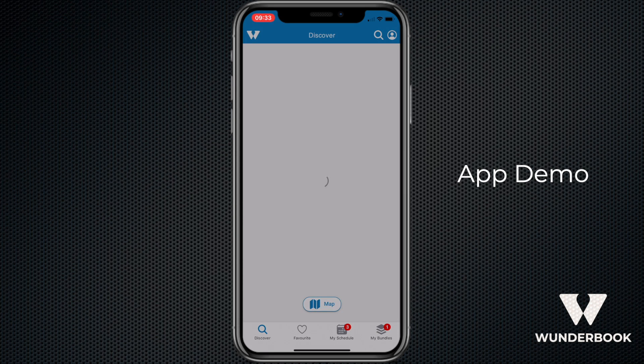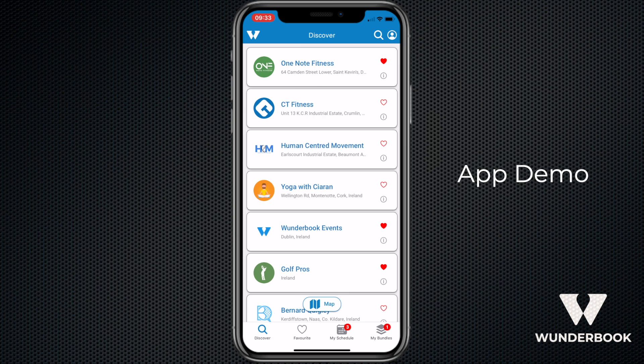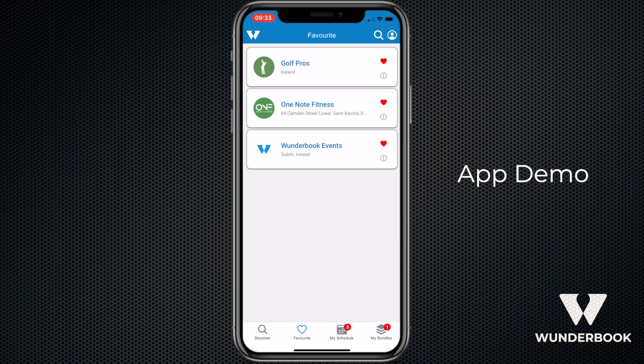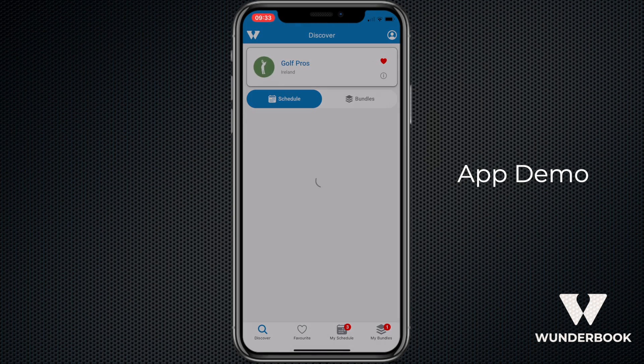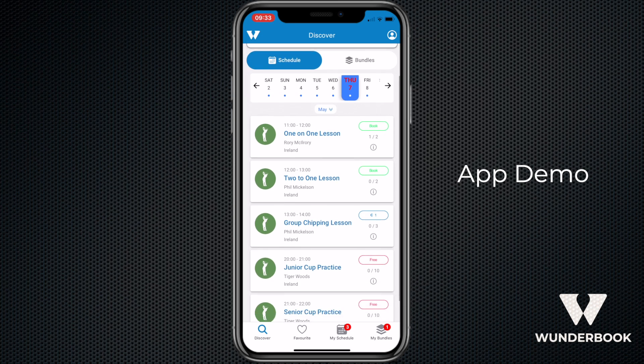Once we get out of this we'll go into the favorite section, where any user can save their favorite companies. Then we're going to tap onto a company and you'll see that this is a list of their schedule.